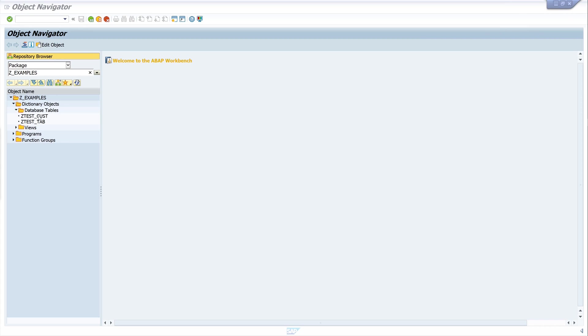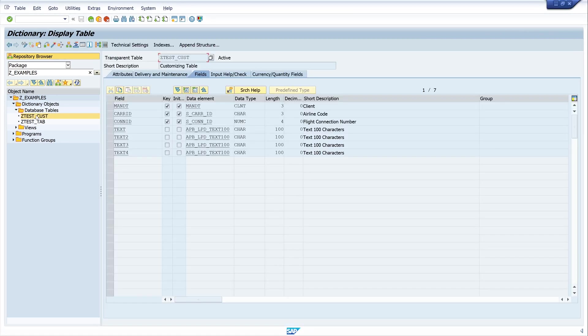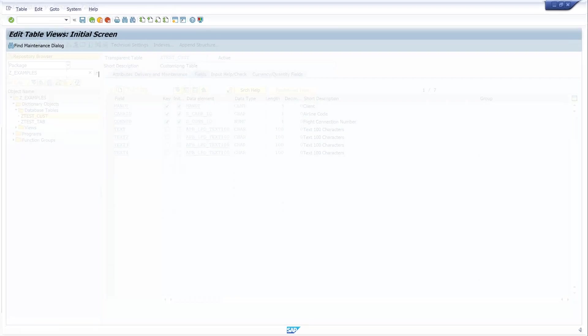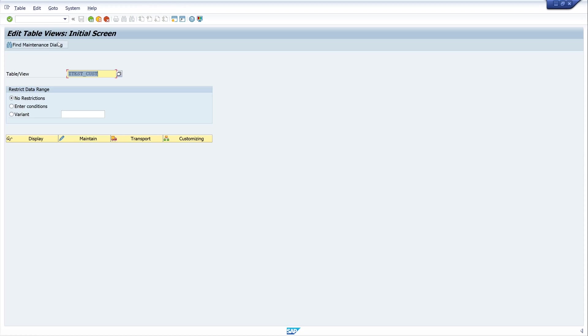In this video I created a maintenance view for the table test cast and I extended this table with some more text columns. To show the generated view, we open now the transaction SM30 and then we paste the name of the table.